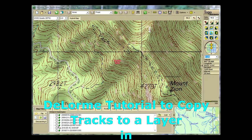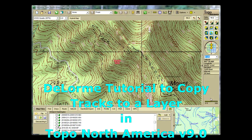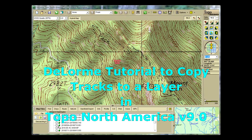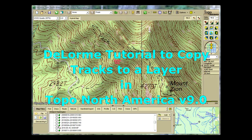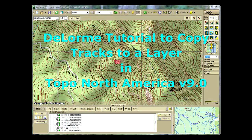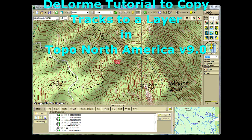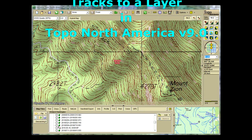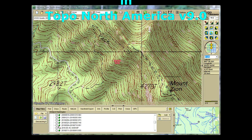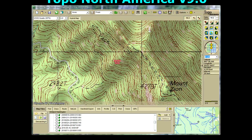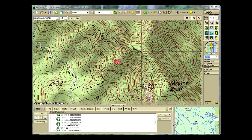Welcome to the DeLorme Topo North America version 9 tutorial on how to copy layers such as tracks to a different layer type, such as draw. This process is exactly the same in versions 7 and 8 of Topo USA.